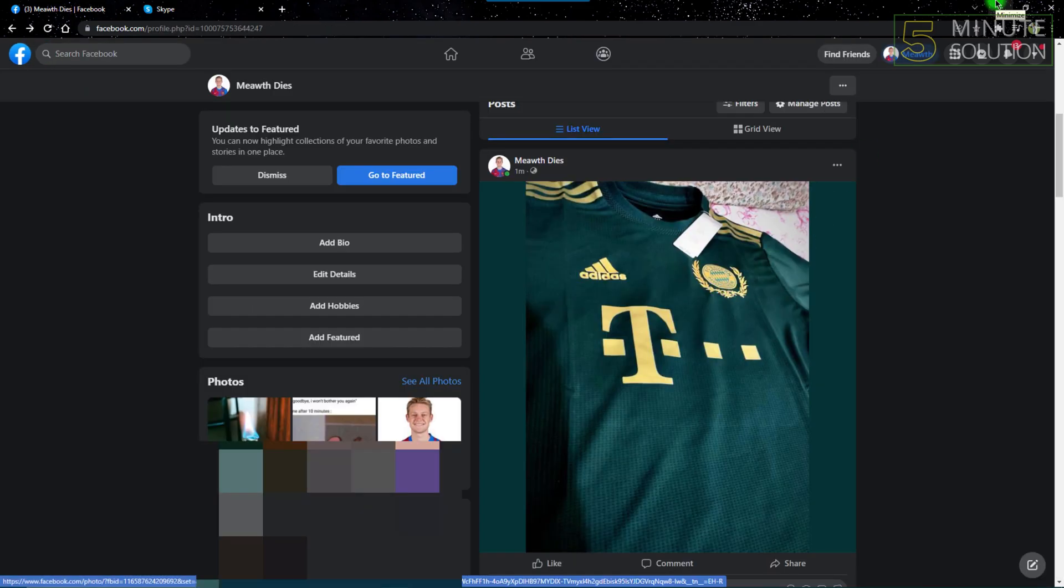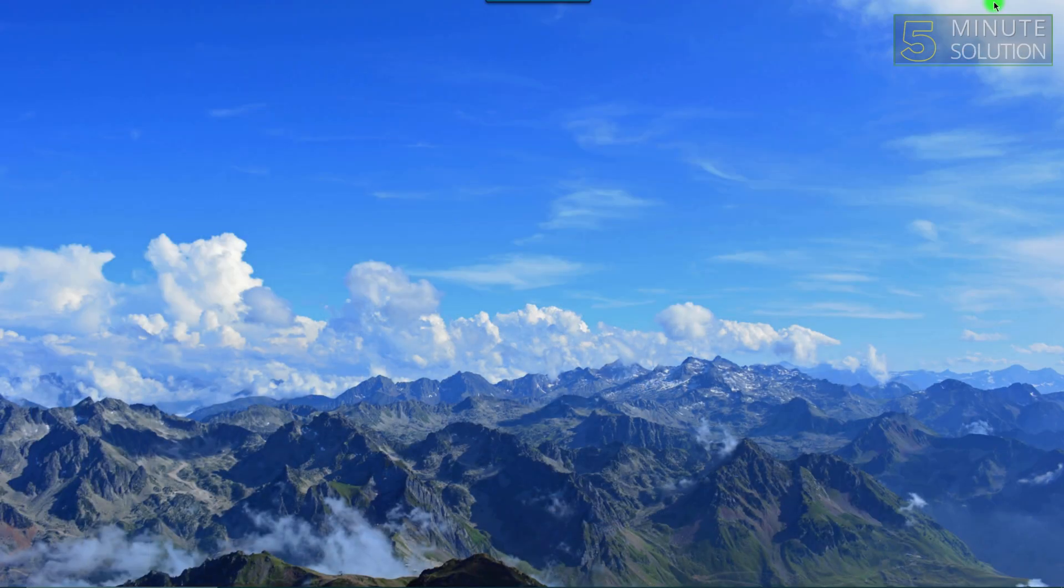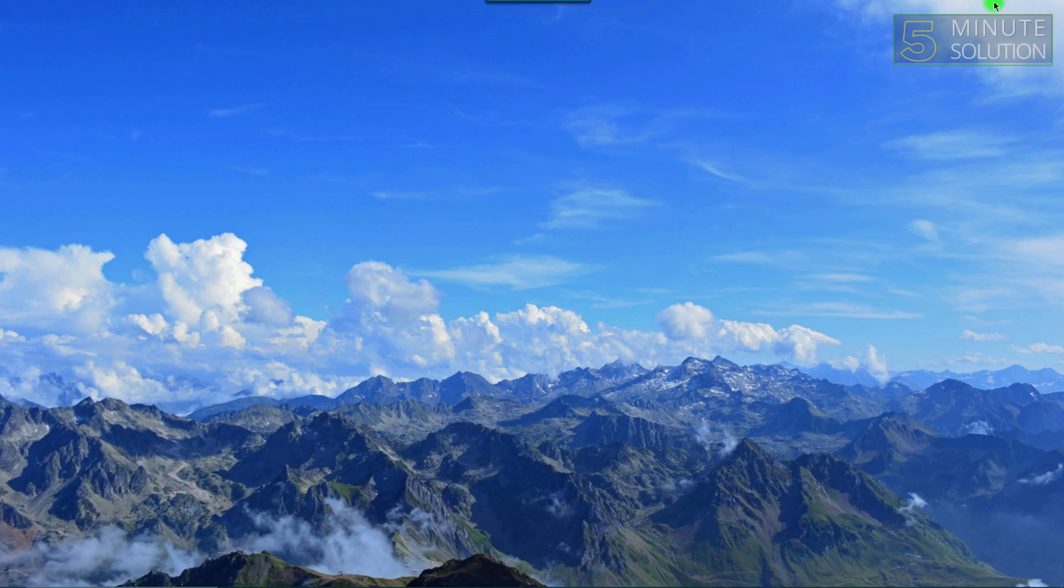you can upload high quality videos and photos on your Facebook account. Hope this video was helpful to you. If it was, feel free to like this video, share this video, and subscribe to our channel. Have a nice day and peace!